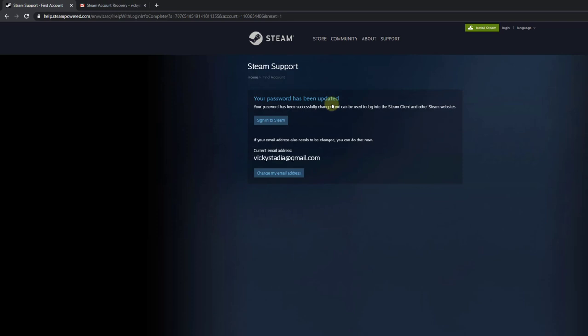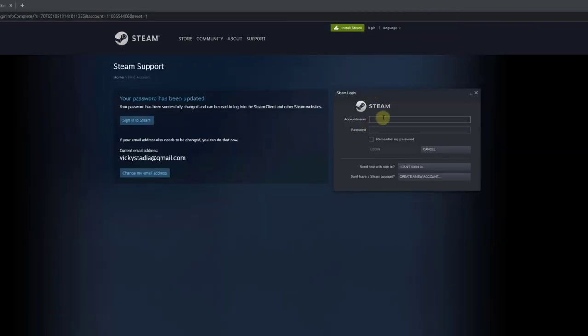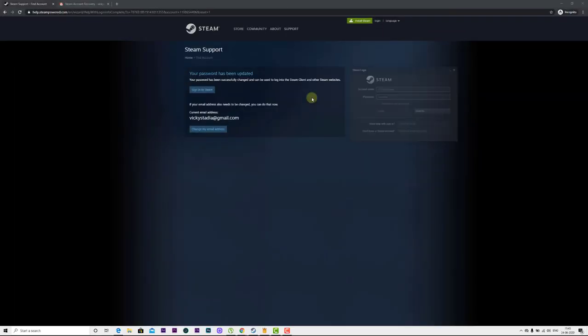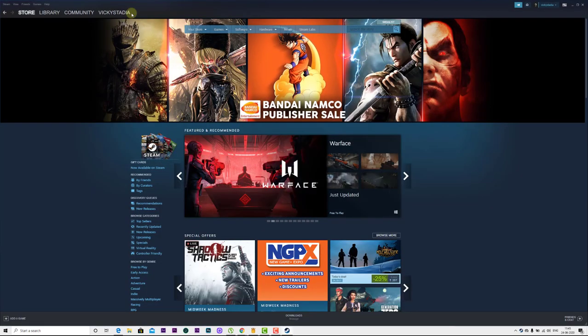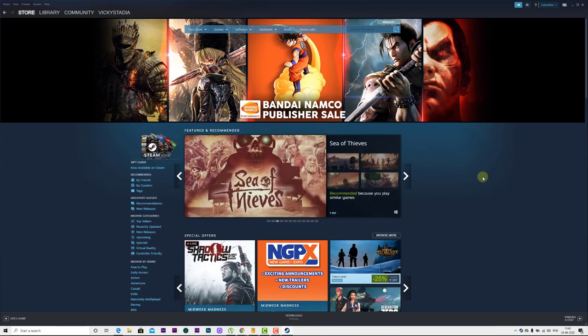Your password has been updated. Now you can log in with your app — click on the login button. I'm now able to reset my Steam account password. This is the way you can reset your password.